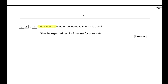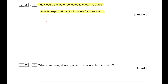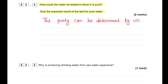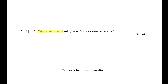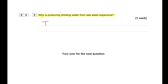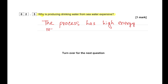To test whether the water is pure, we determine its boiling point — it should be fixed at 100°C. Producing drinking water from seawater is expensive because it requires a large amount of energy, and energy is expensive.